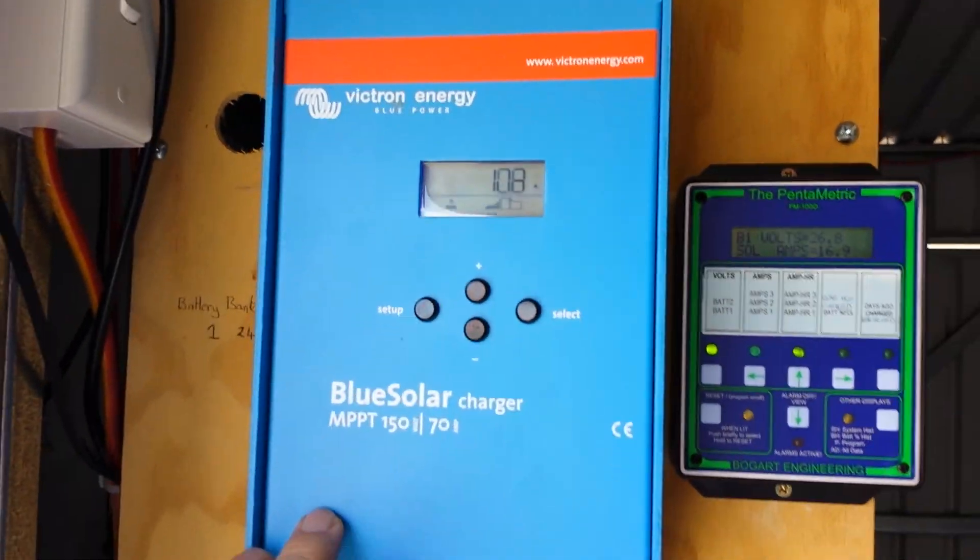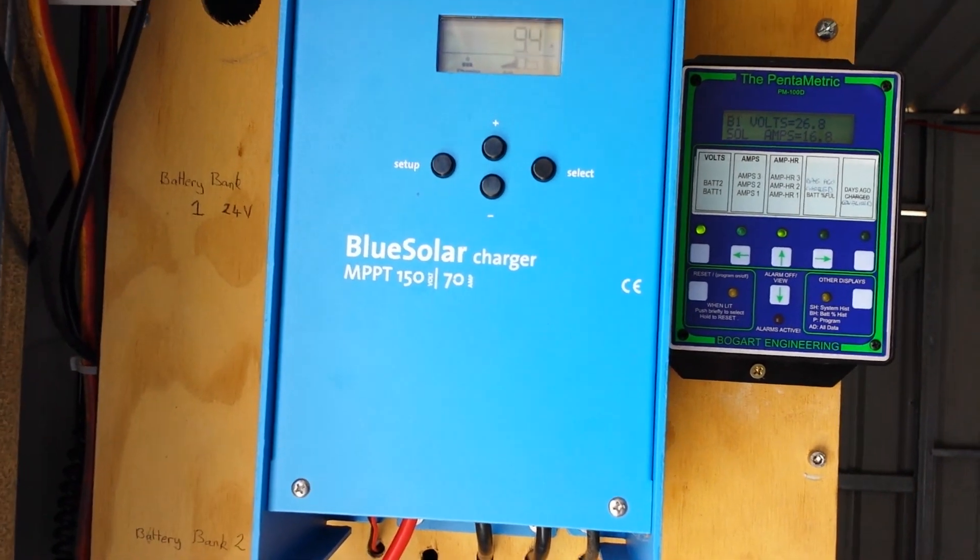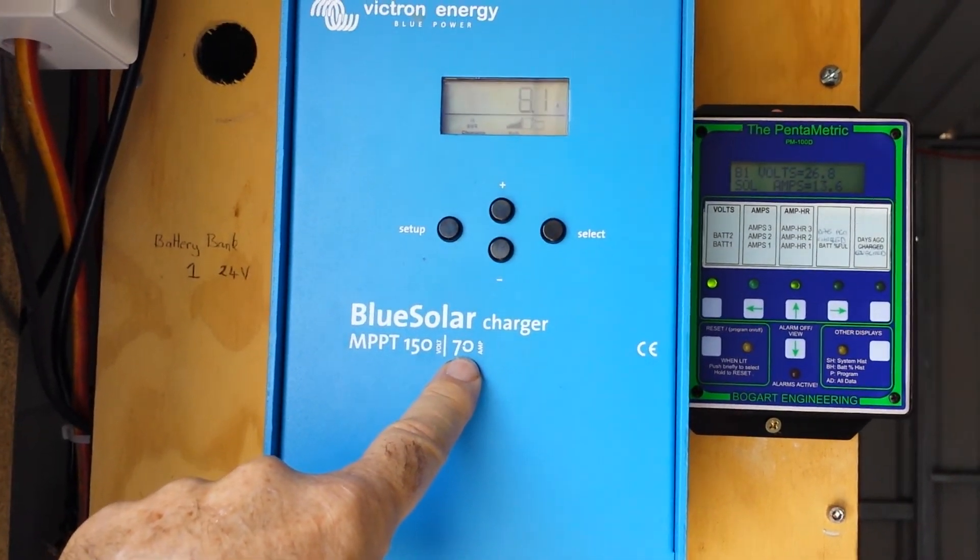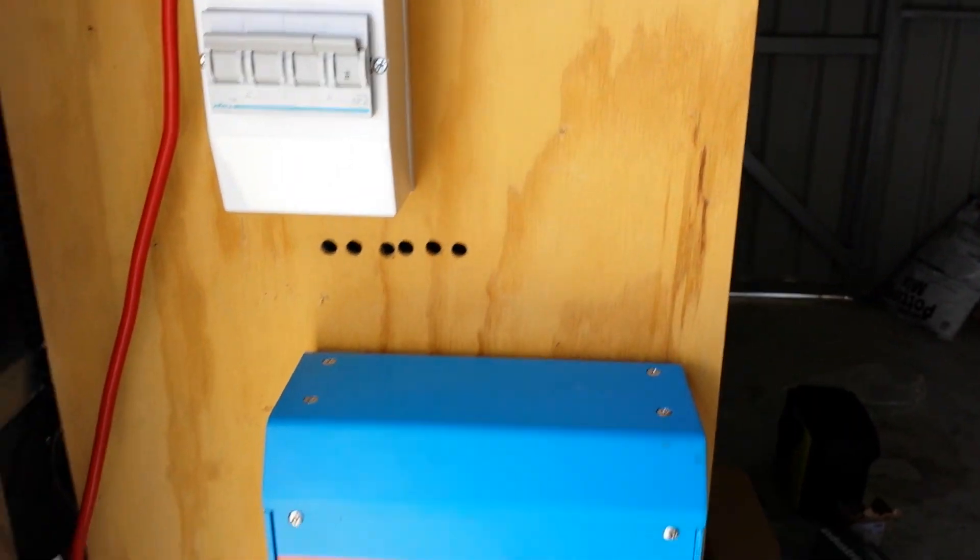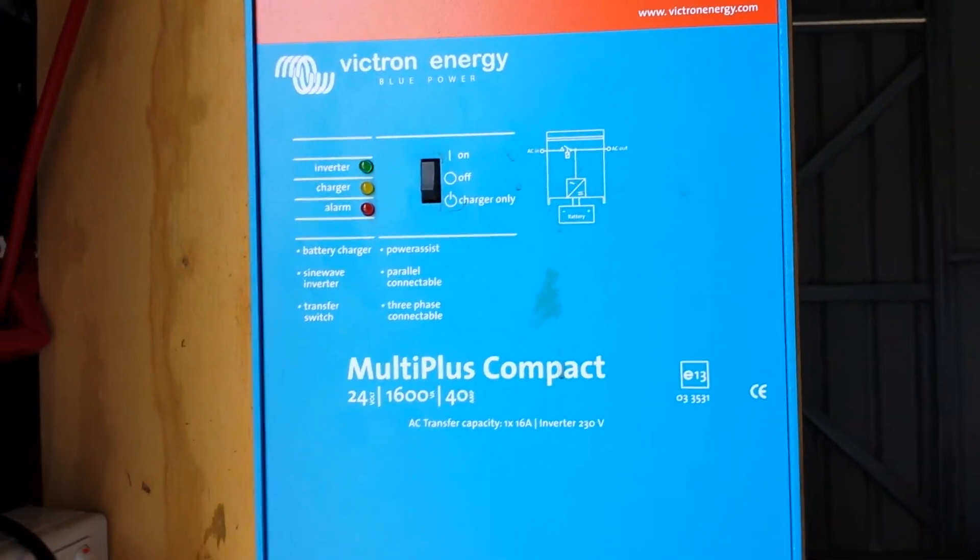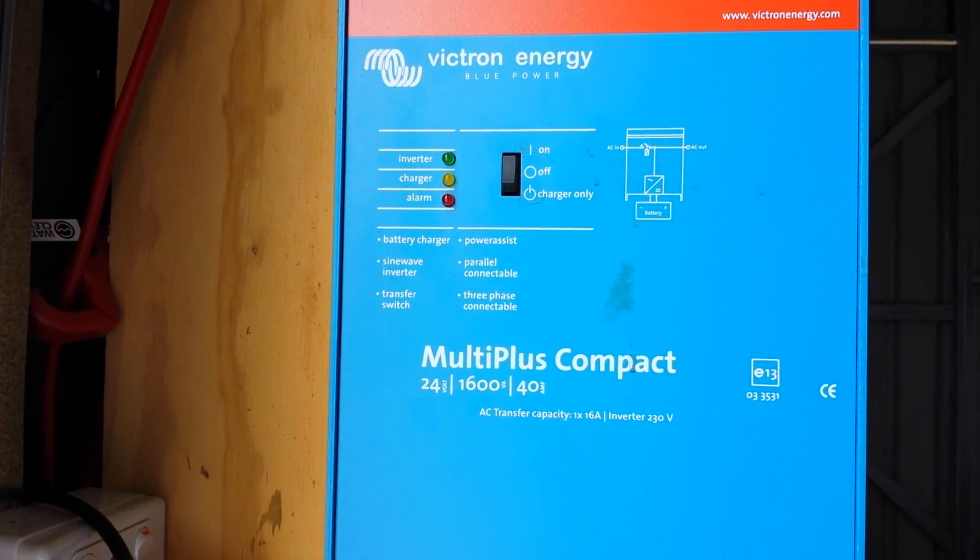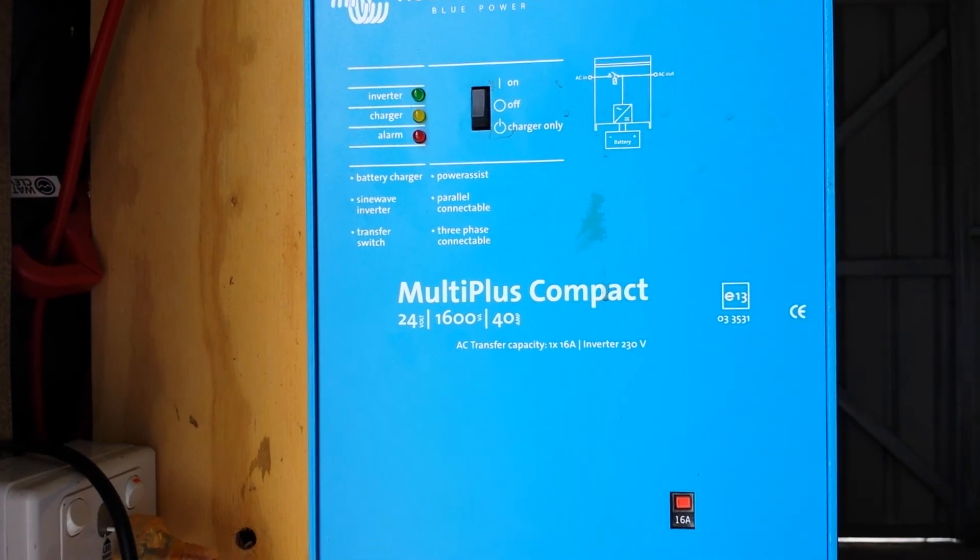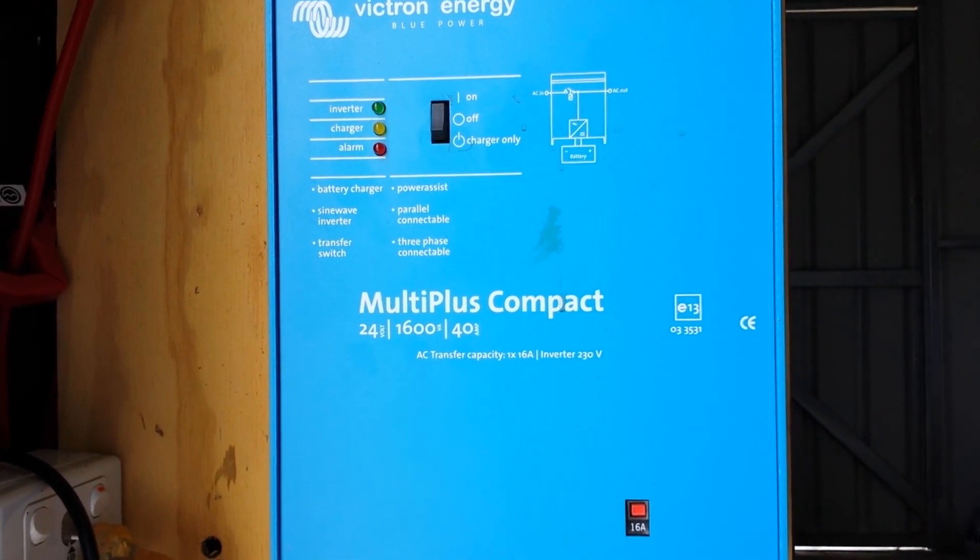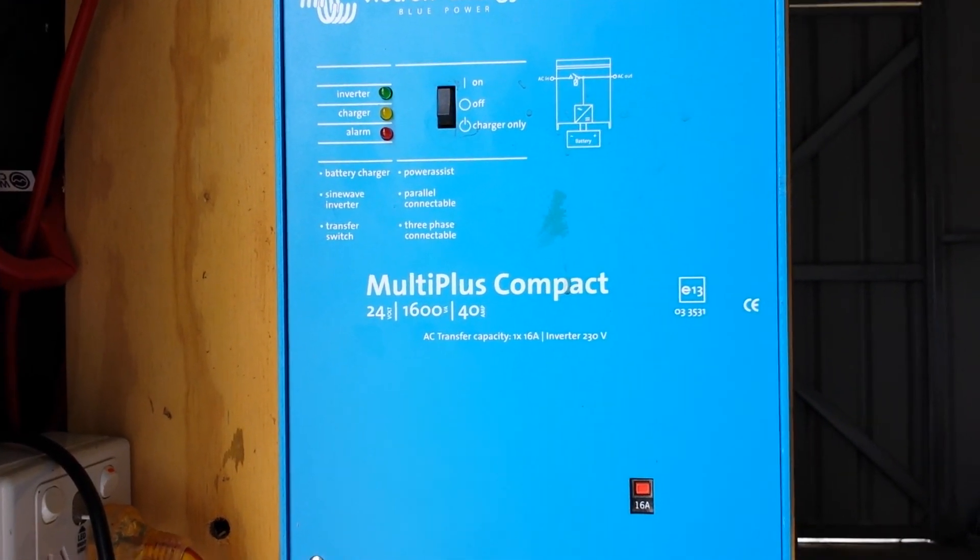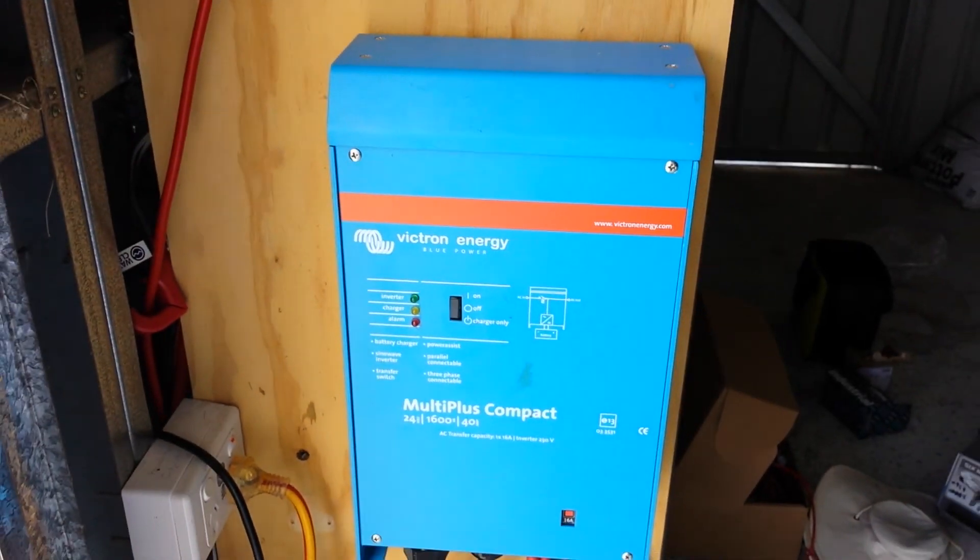The Victron 150 volt, I think it's 70 amp charge controller, brilliant piece of machinery. And the MultiPlus Compact Inverter Charger that keeps your batteries topped up perfectly, monitors them, also sends the pure sine wave energy into the house to be used there.